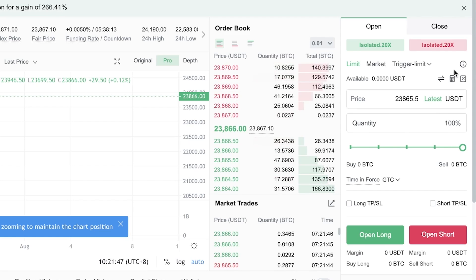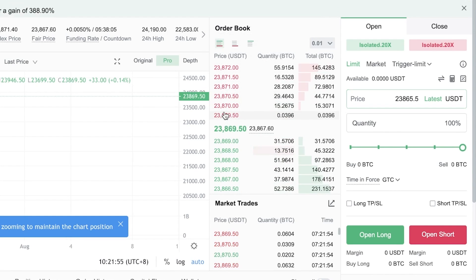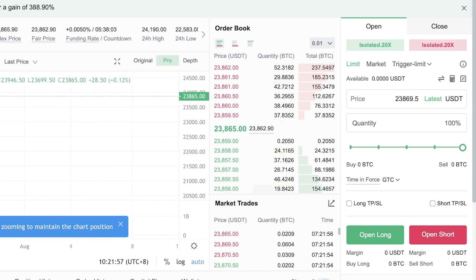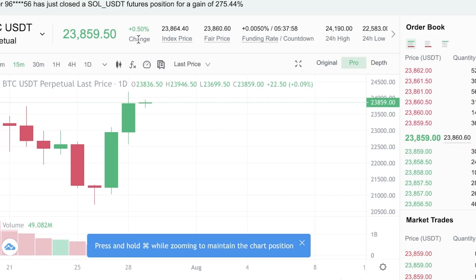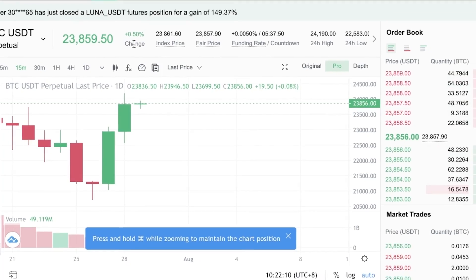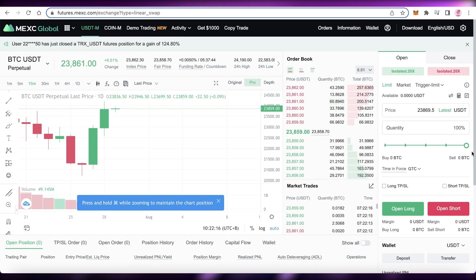You also have a stop order limit that helps you better manage your purchase. For example, if you place an order to buy BTC at $23,800 and only part of it can be filled, the stop order limit lets you either fulfill the entire order or cancel it altogether, so you don't end up with half-completed trades.